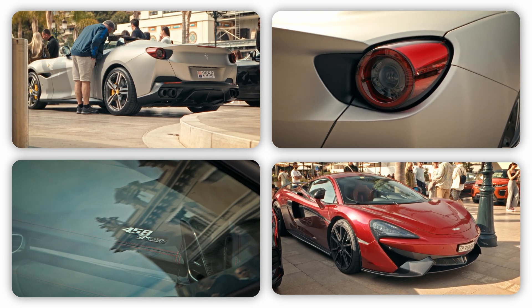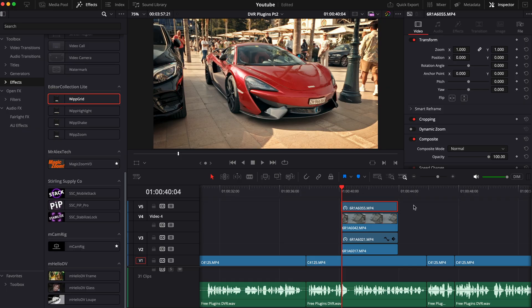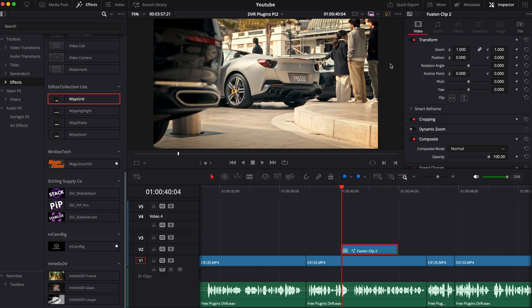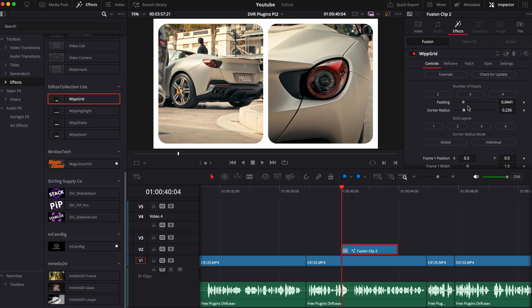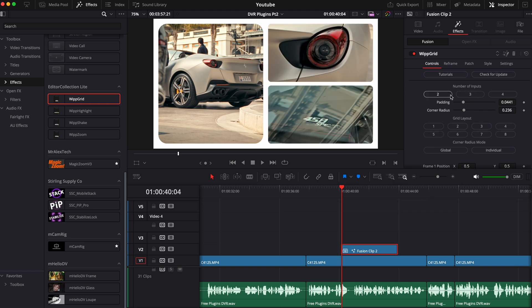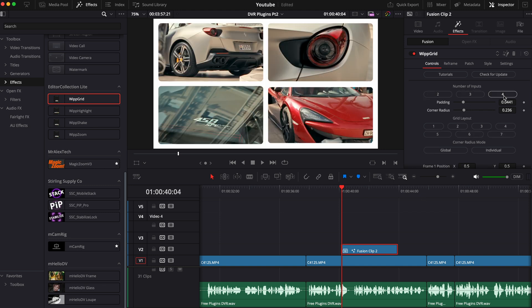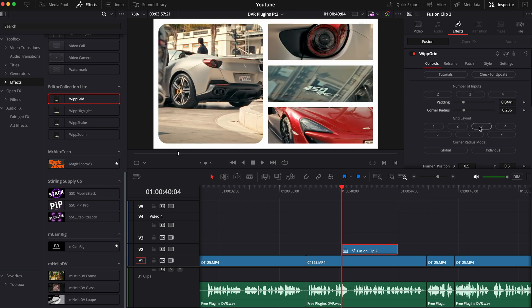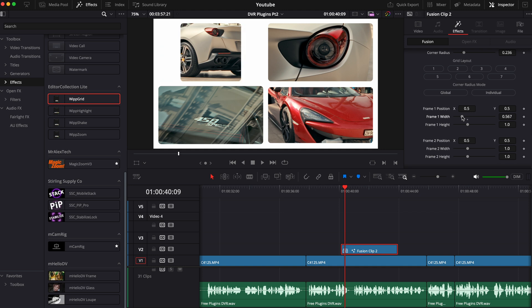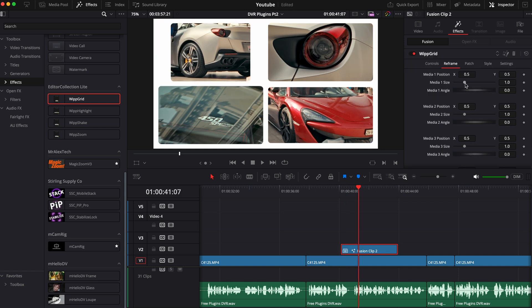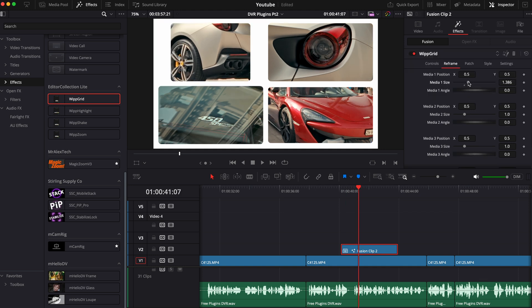To use this, stack the clips you want to use on top of each other, right-click and select New Fusion Clip. Drag the effect into the fusion composition layer and then on the inspector tab you get to customize however you want it to look. You can change the number of inputs, the grid layout, you can change the position and frame of each clip, and you can also reframe the clips themselves.